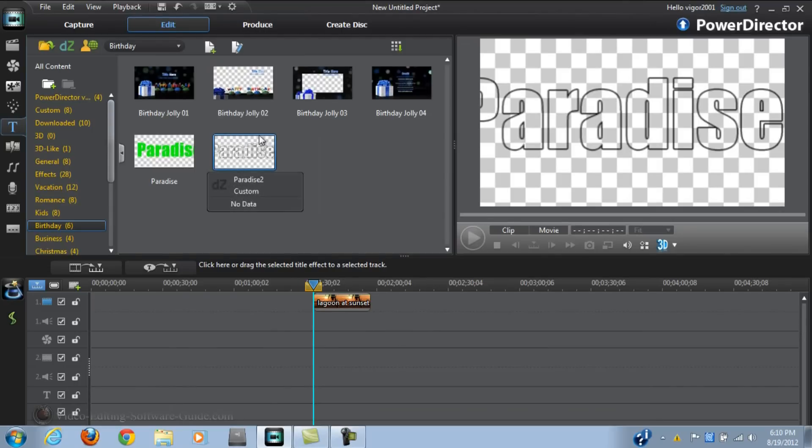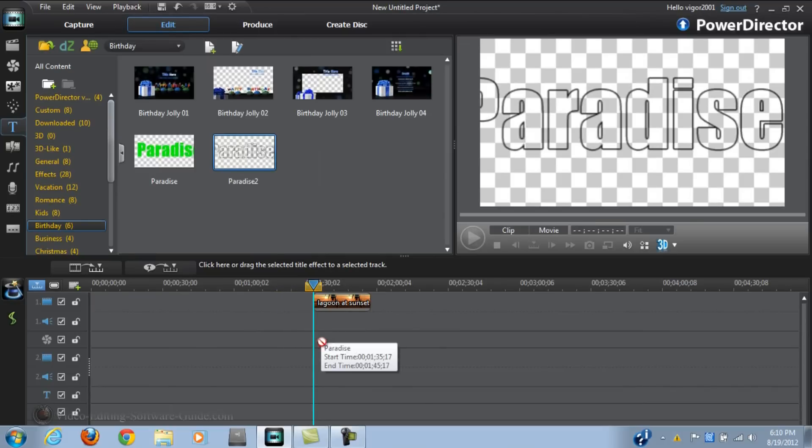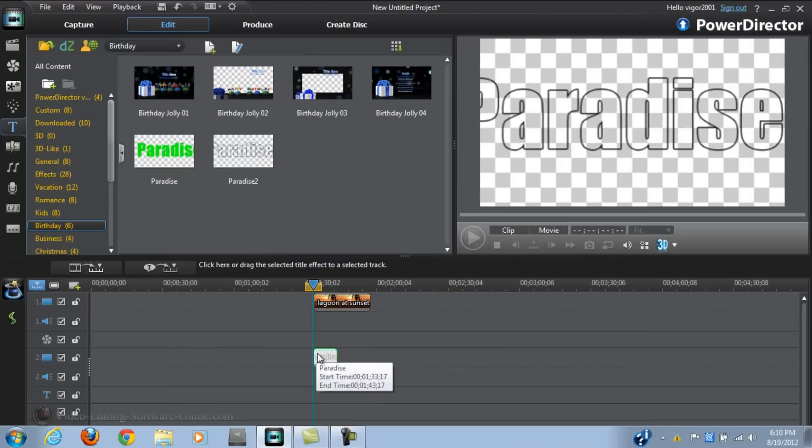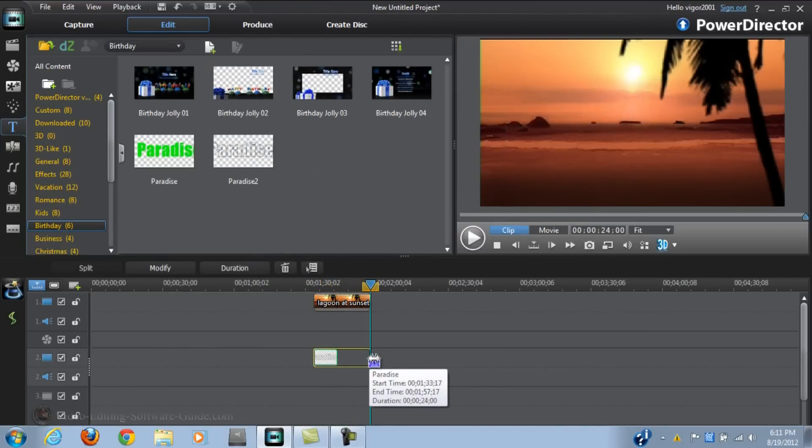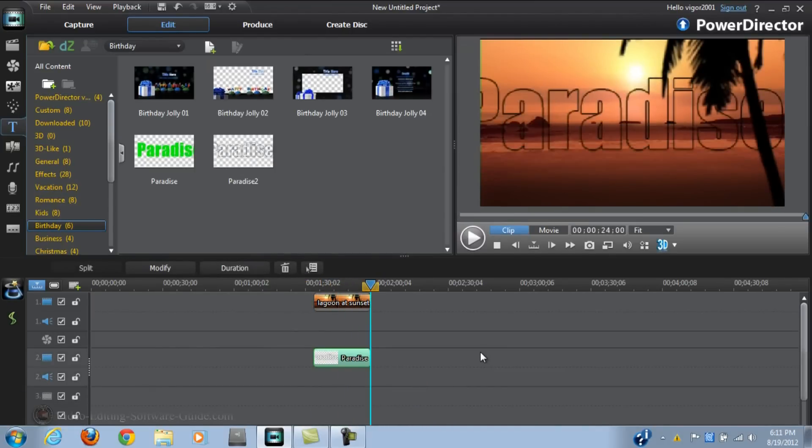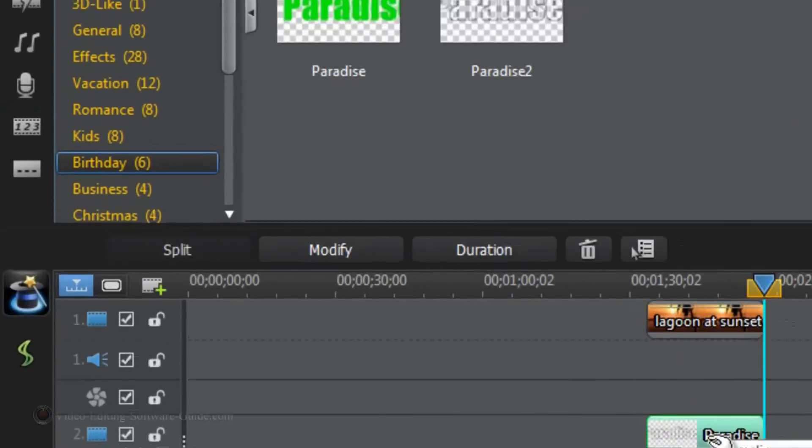Now I have my text. I'm going to drag it down into the timeline where I want it. And as you can see you got that beautiful transparent text there.